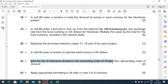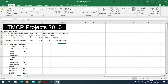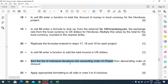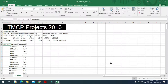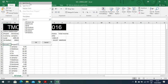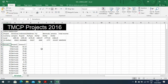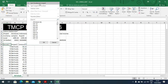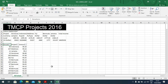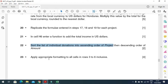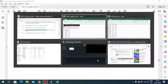Next step: sort the list of individual donations into ascending order of project, then descending order of amount. Click on the filter, choose filter, sort ascending order of project A to Z, and then descending order of amount. That is done.